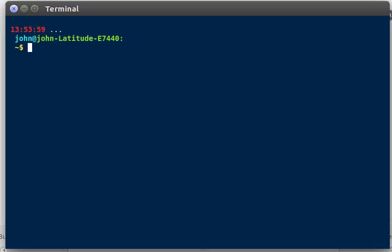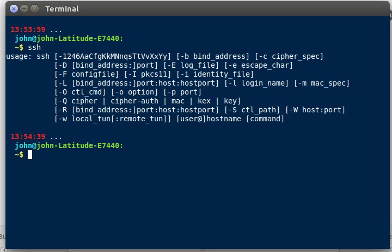In this series, we're going to be looking at how we can automate SSH within Python. Now, for those of you that don't know about SSH, it is a secure shell that gives you remote access connectivity to another computer somewhere else in the world.